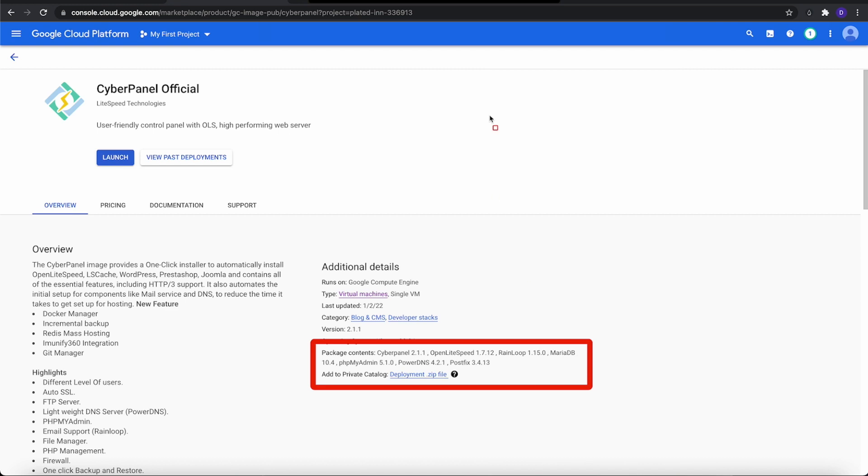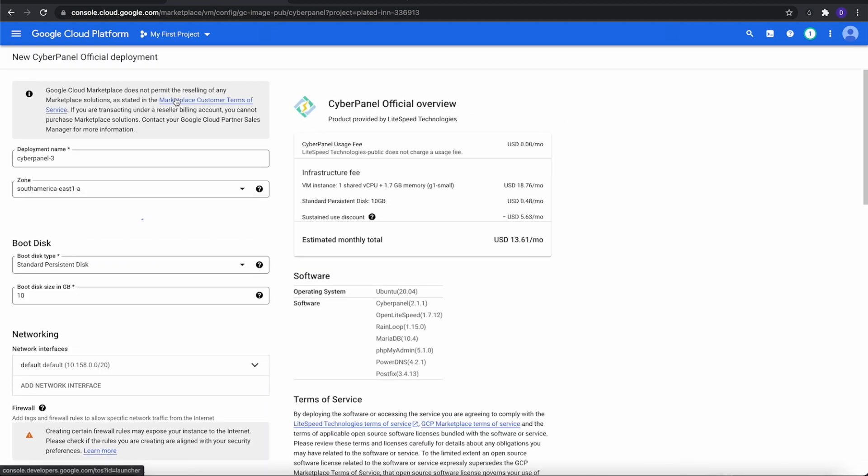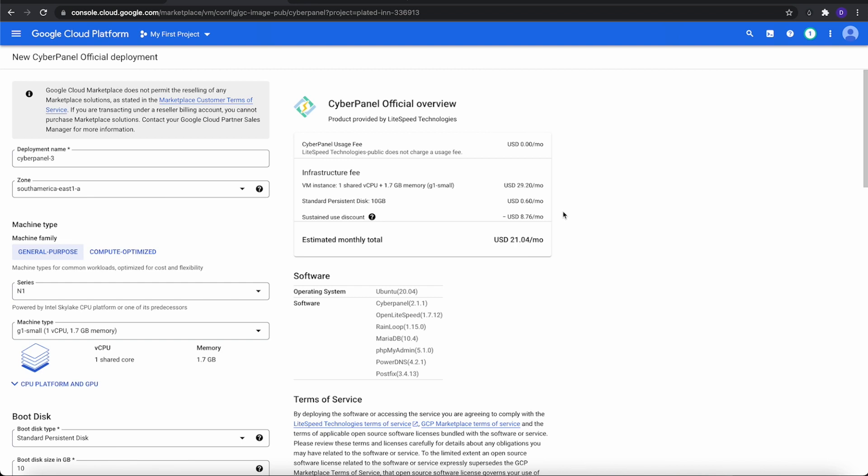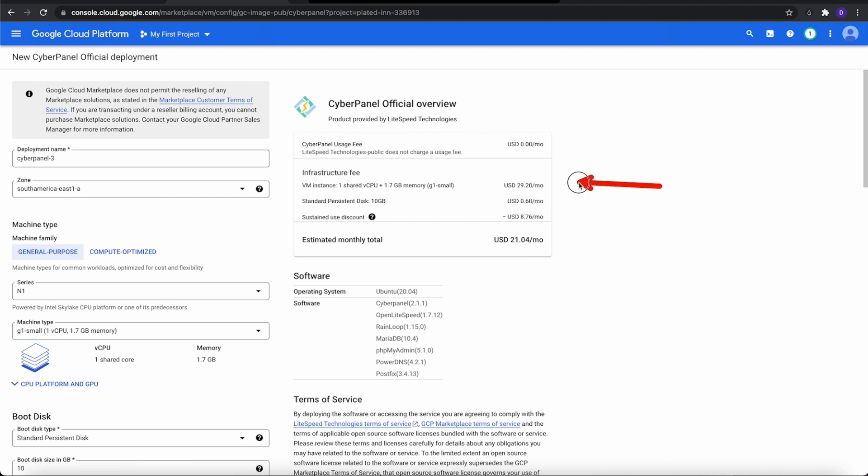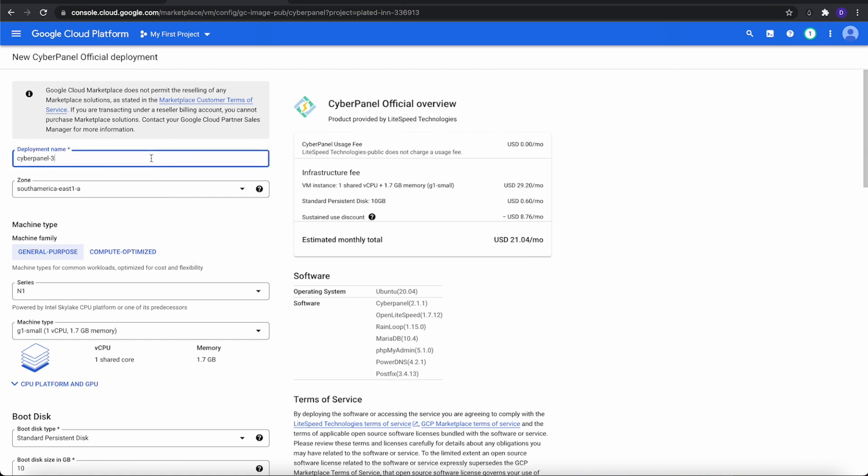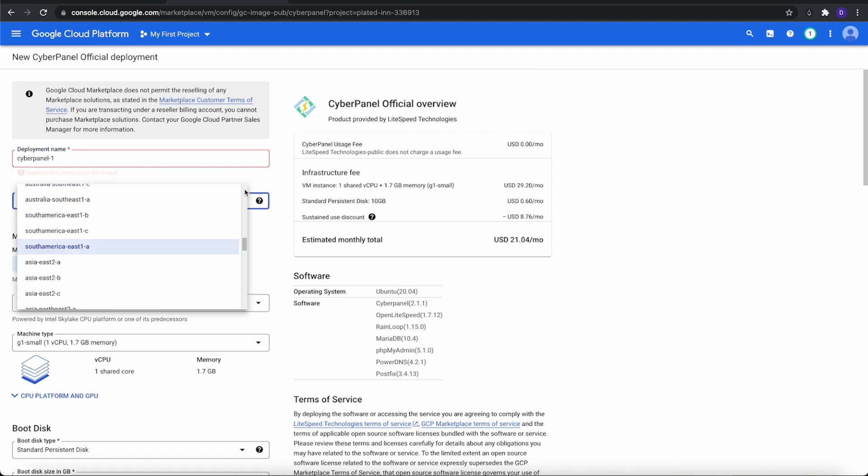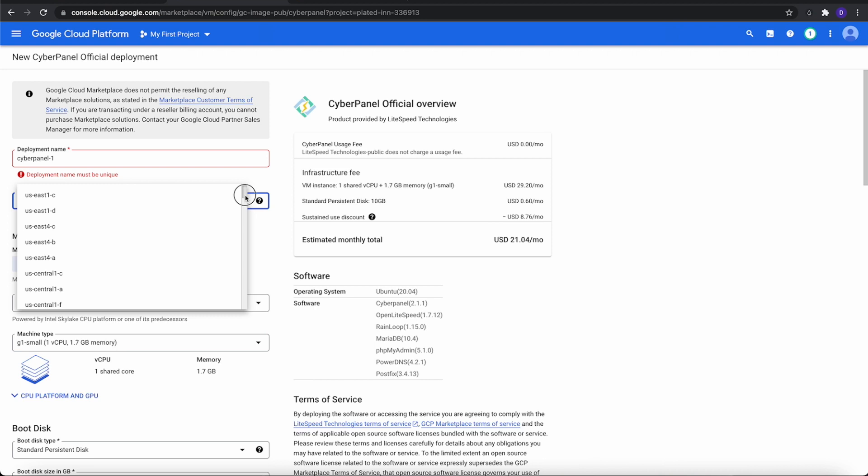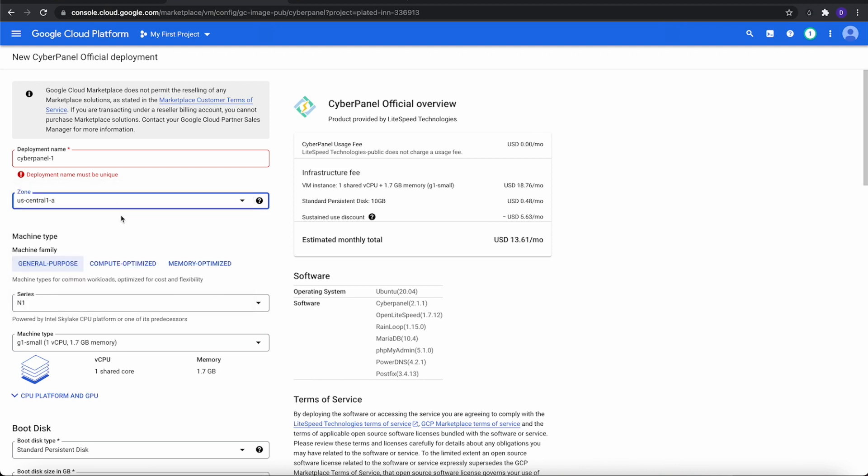So what we need to do now is go to Launch and click it. It'll bring us to this section where we get to define how we want to set up our instance. As you can tell, it's telling us what the base price is going to be on a monthly estimate. This is all dependent, like DigitalOcean or Vultr, on what you put in for your CPUs, disk size, or whatever. We're going to go through here and pick out different things. I'm going to call this CyberPanel 1, and I'm going to pick my zone to Central US. Of course, you pick whatever is closest to you or your audience.